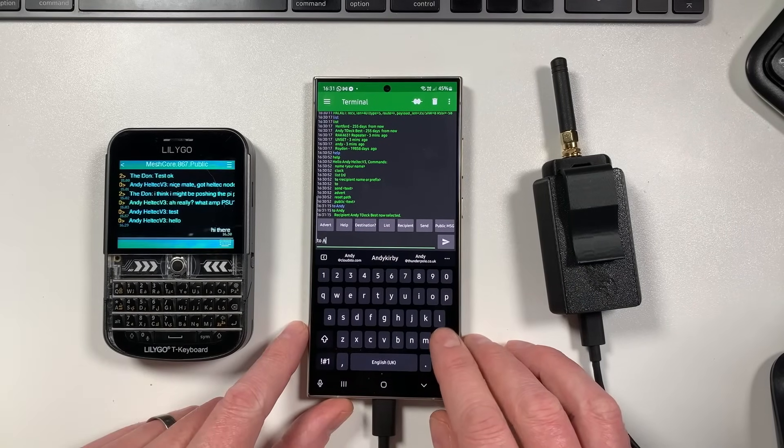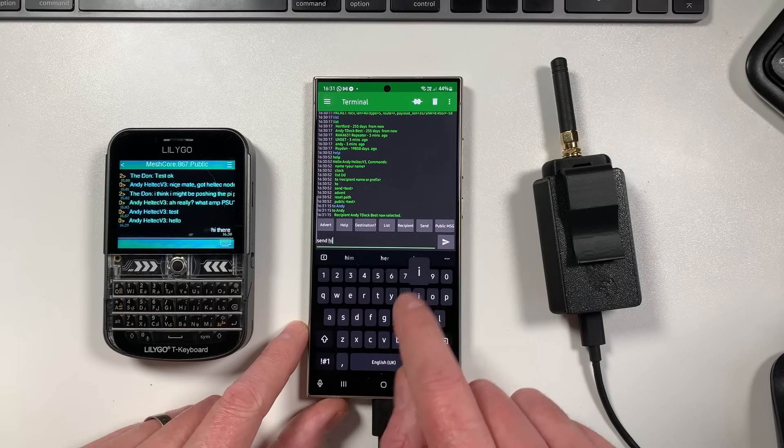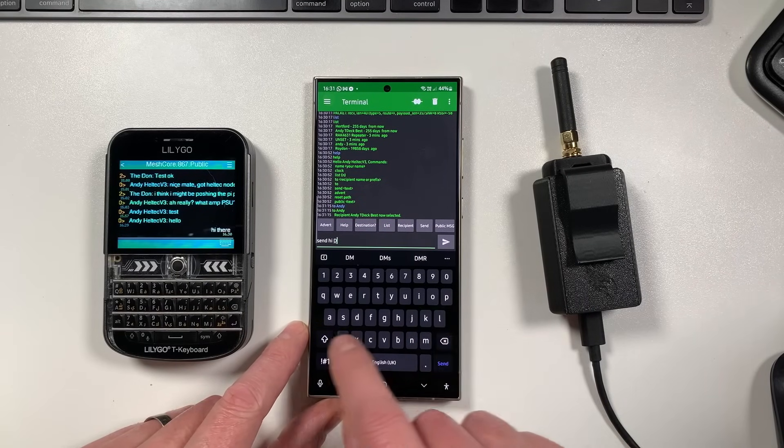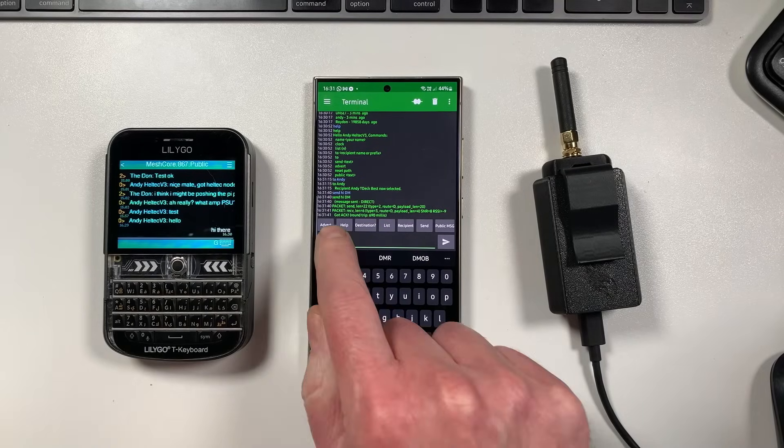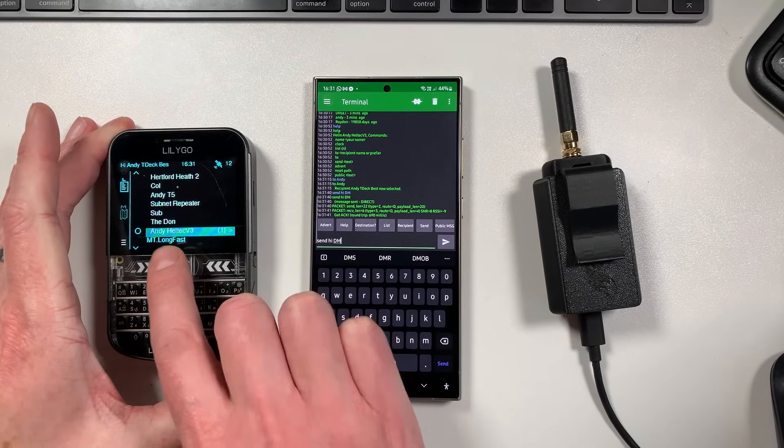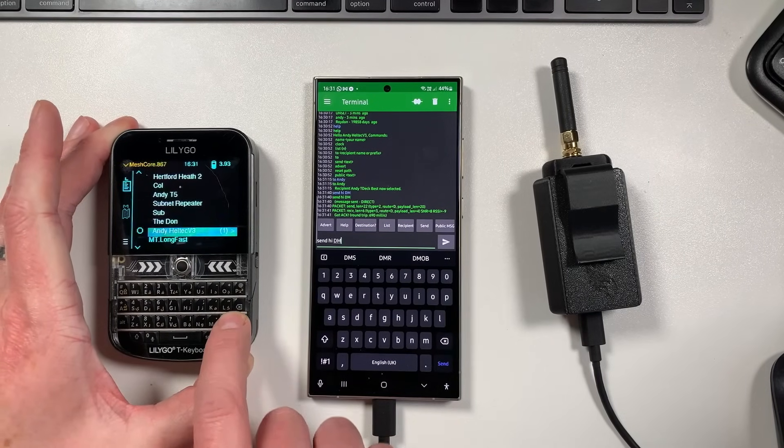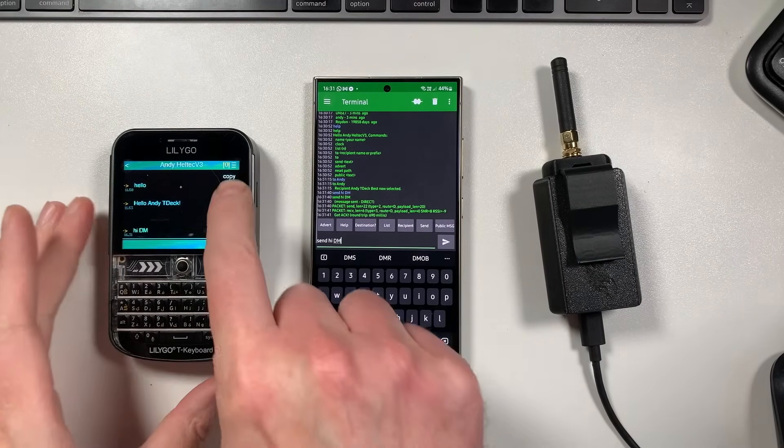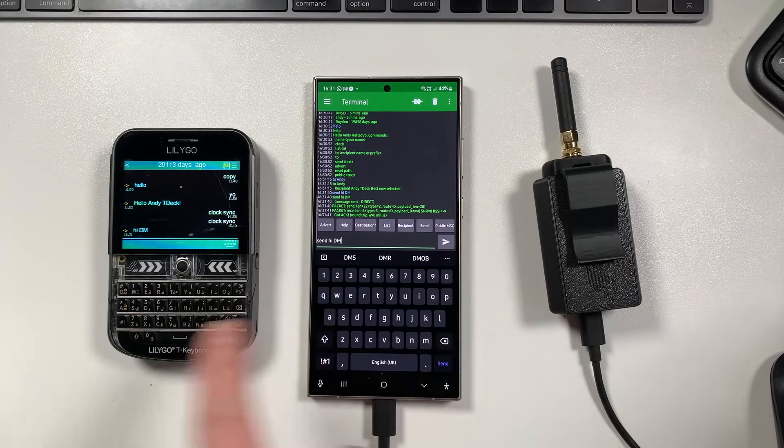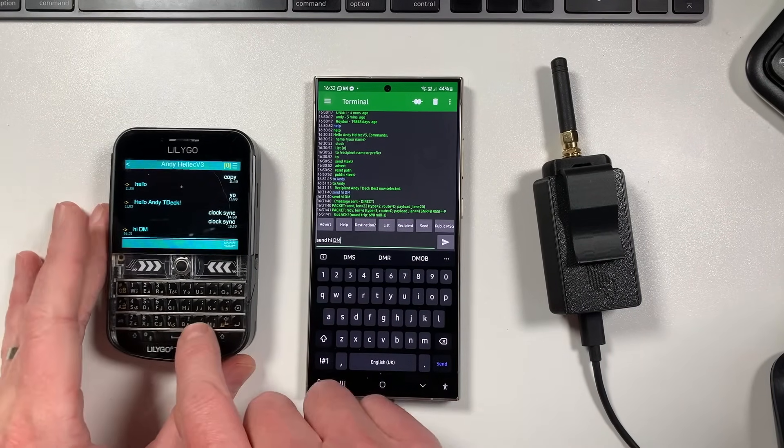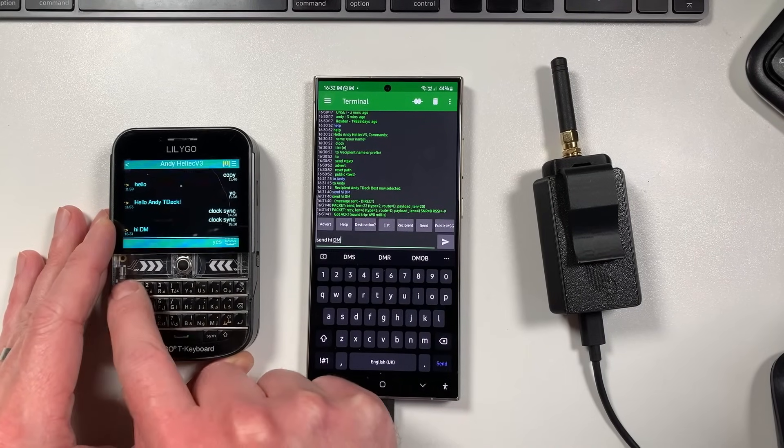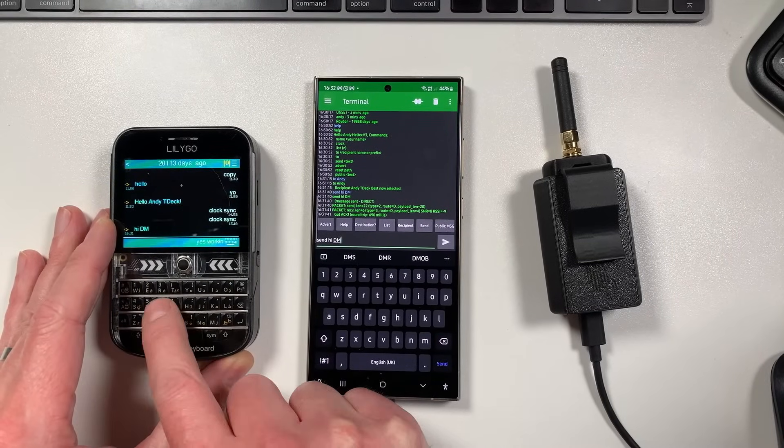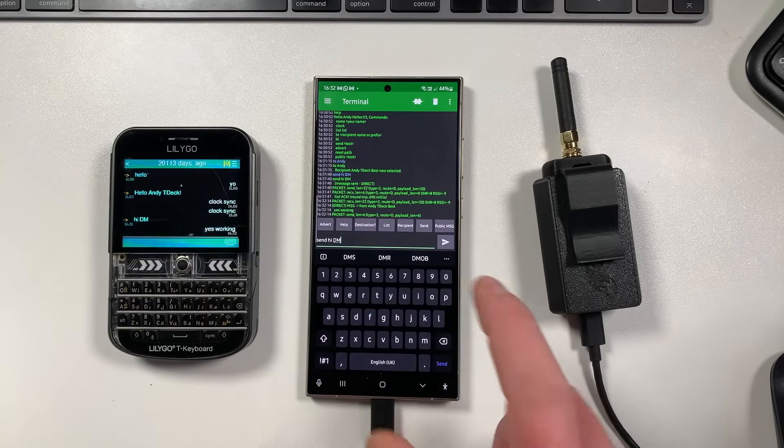So now this is set up to send a message to me. You can just basically do this, 'send hi DM from here', and hit go on that. Got a round trip, got ack. Don't know why this hasn't made a sound, but we should see Andy Heltec V3 here with a direct message from me. So this is a proper direct message where the route has been worked out. It says zero hops from here to here, so it's just literally going from the Heltec to the TDEC, and that is basically working absolutely fine. So I can send a message back, say 'yes working', and that will just come through onto there like that.